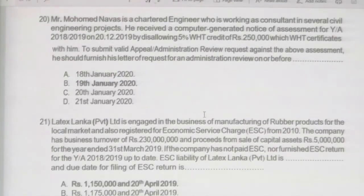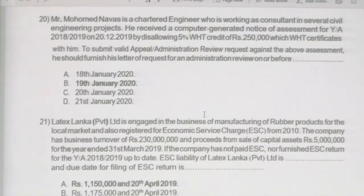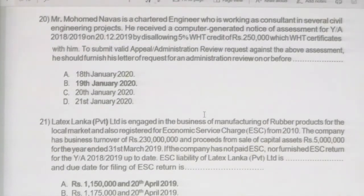We discussed question 20. Mr. Mohammed Nawaz is a Chartered Engineer working as a consultant in several civil engineering projects. He received a computer-generated notice of assessment for year of assessment 18-19, and on 20th December 2019, it disallowed the 5% withholding tax credit of rupees 250,000. He needs to submit a valid appeal or administrative review request against the above assessment.